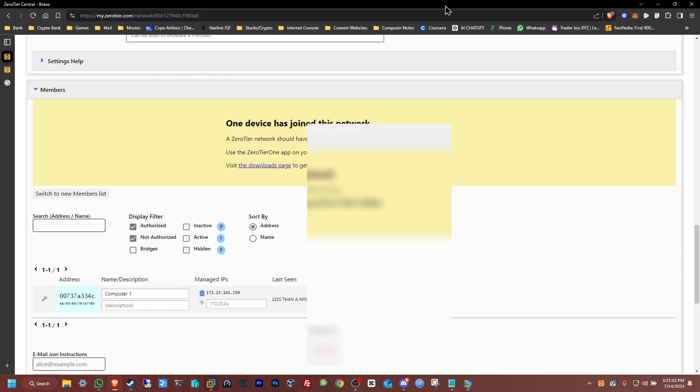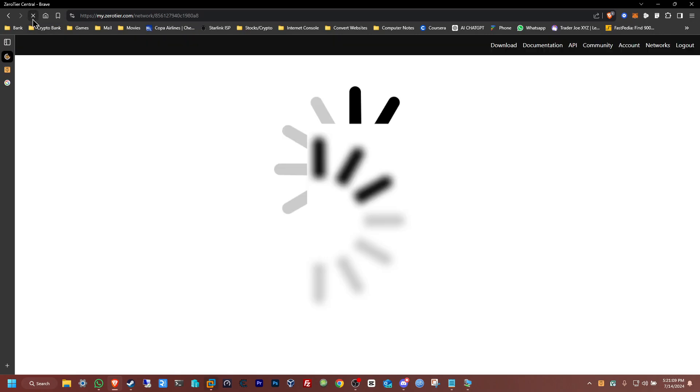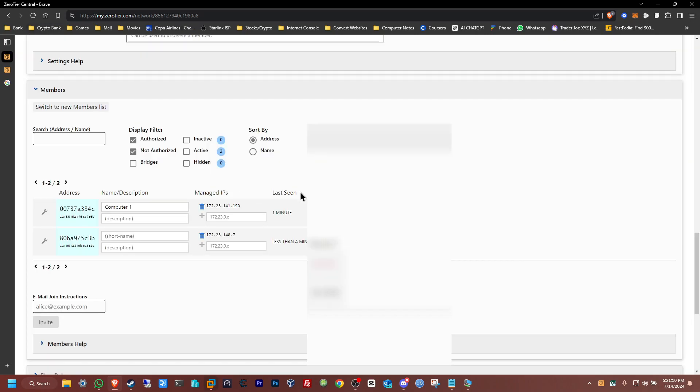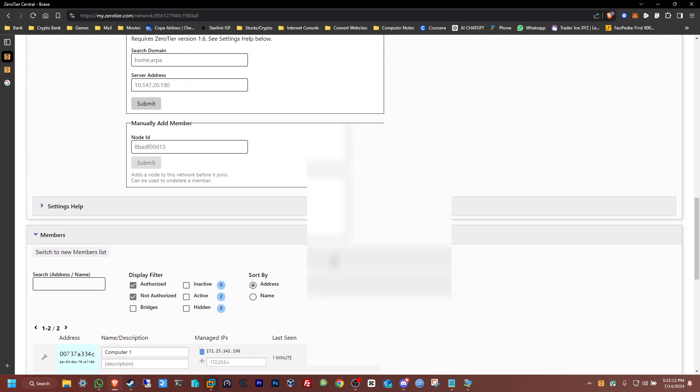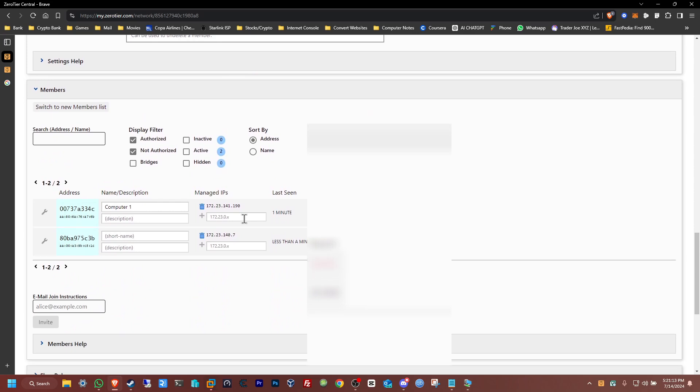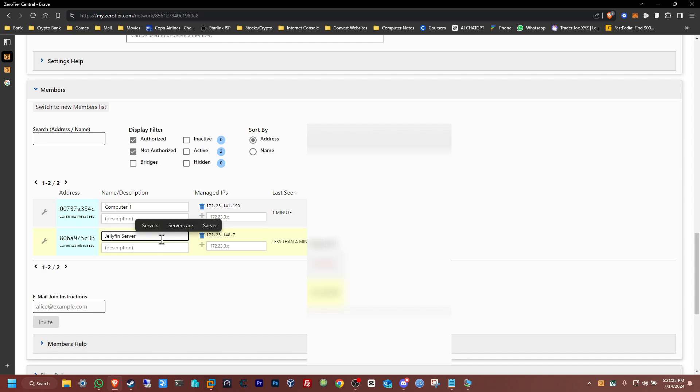Minimize this out. Now we gotta refresh here, it should tell us that we have another computer join. And there it is, the server computer. Name this one as the Jellyfin server, perfect.